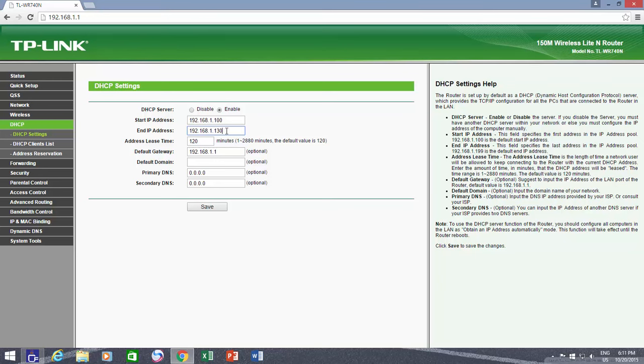The address lease time is set to 120 minutes by default, which means if my network devices do not have static IP addresses, then a network user will be allowed to keep connecting to the router for the specified minutes with the current DHCP address. The default gateway is the same address that I use to access my router settings, and the other computers and devices in my network will have the same gateway address, as they are connected through this gateway.